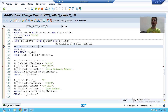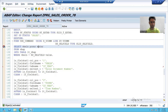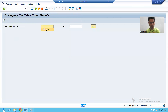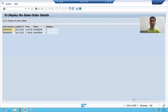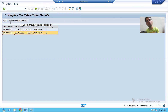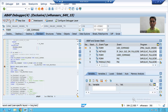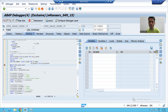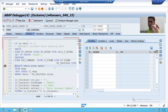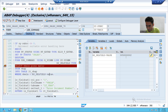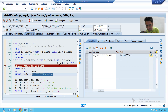For the best understanding we will run in debugging mode to see how the logic works. I'll go to execute and give the input. Whenever we select a record and click the user command button, it triggers the user command subroutine. I selected the second record where the sales document number is 500002.